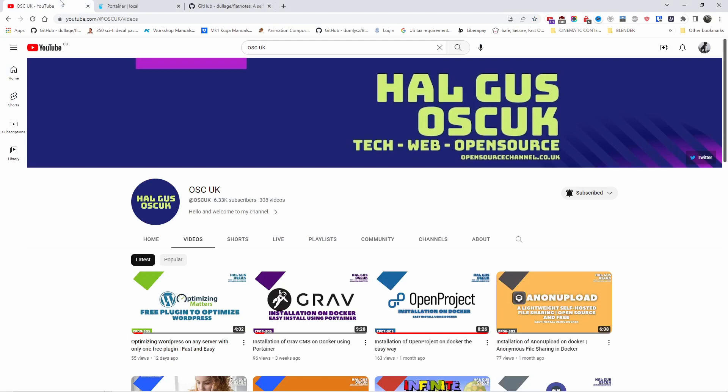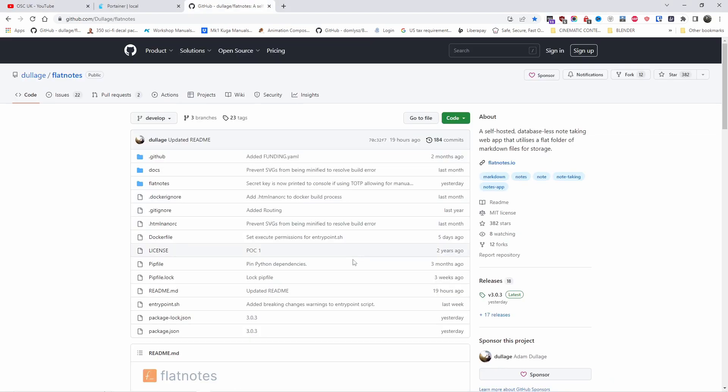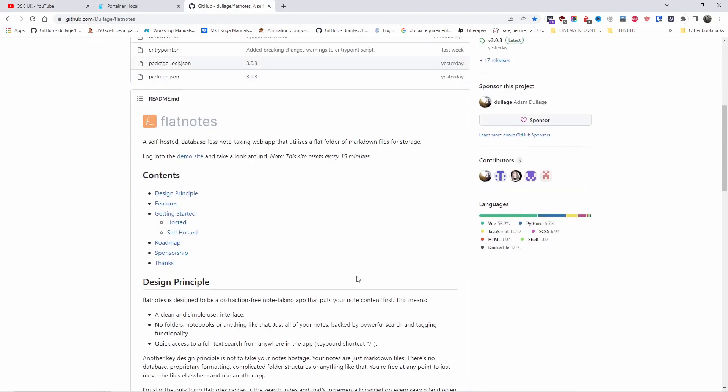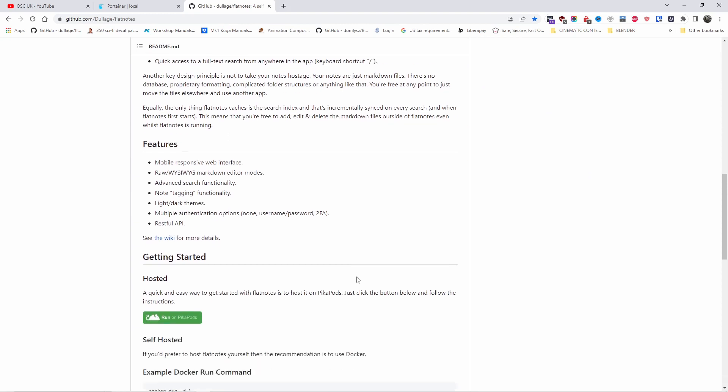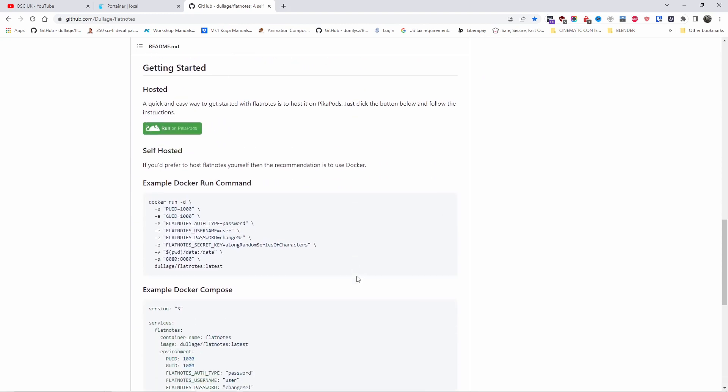Alright, so we are on the GitHub page where you can find all the information to get started. There are two different types of installation. We're going to use the easy one today, the Docker run command.